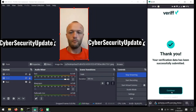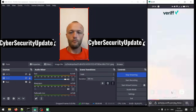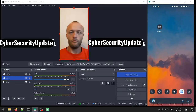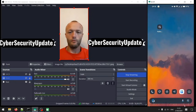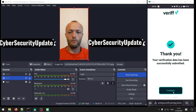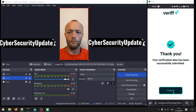You can use OBS Studio or ManyCam to do this — it's just simple. This video is for educational purpose alone, just educational purpose.